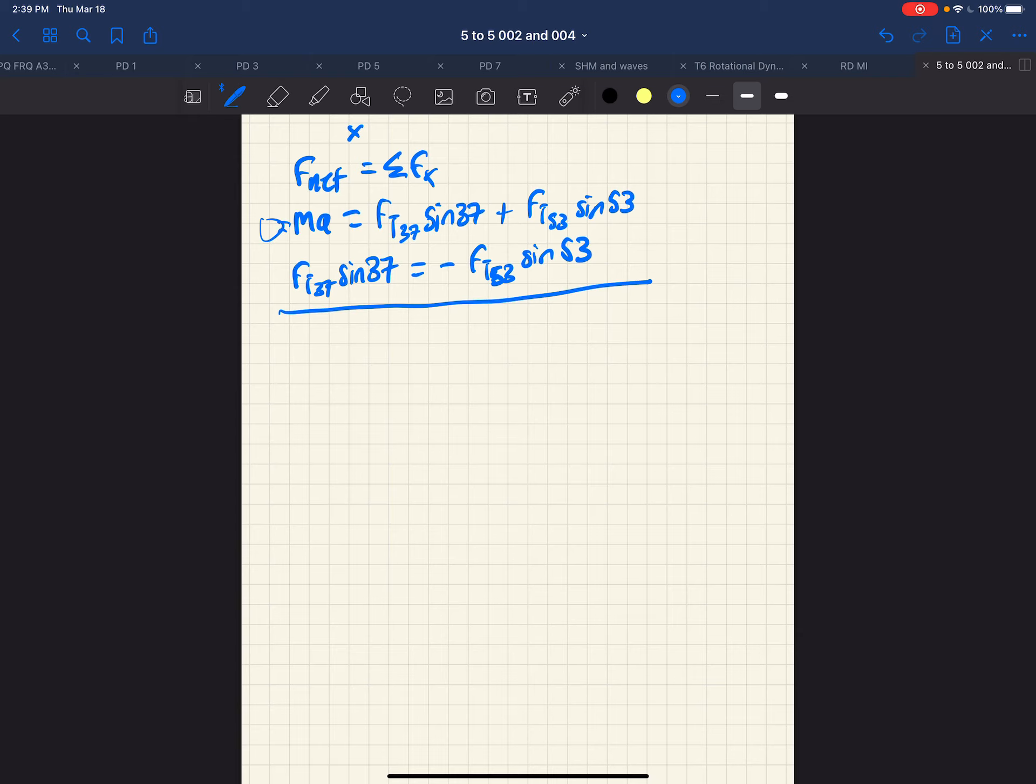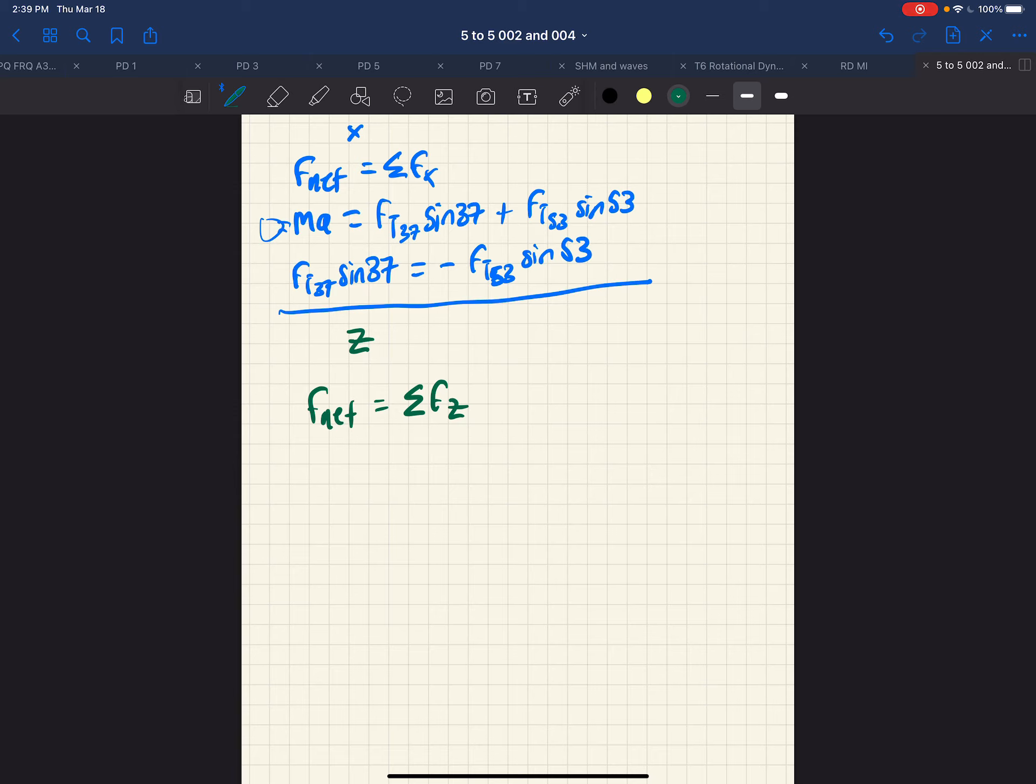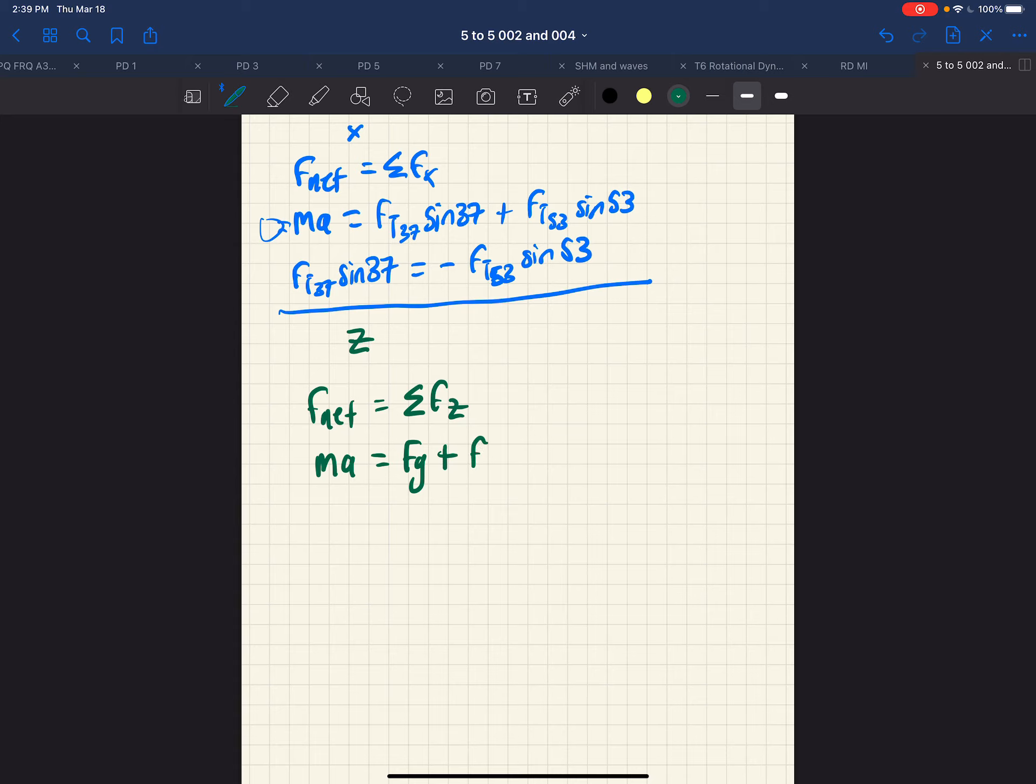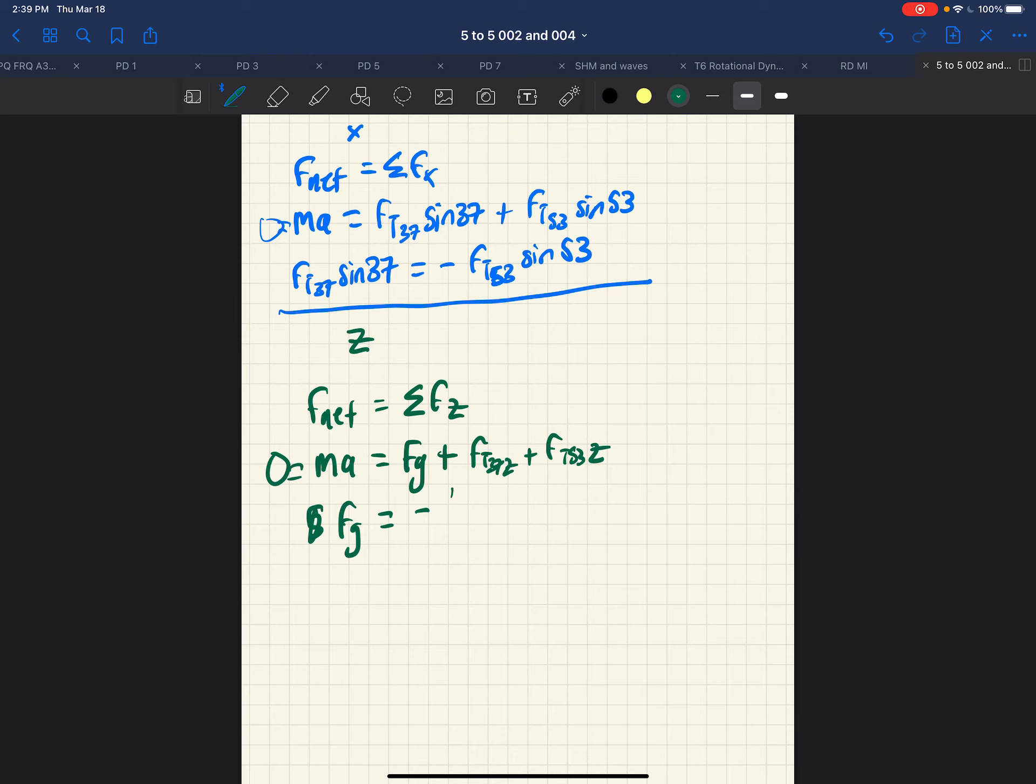The next equations we'll do are for Z. And in the Z direction, we have the net force, is the sum of the forces in the Z direction. And we have MA, of course. And in the Z direction, we have FG, the weight. And we have FT 37Z and FT 53Z. The acceleration is zero. So what we see then is that the force of gravity is equal and opposite to FT 37Z plus FT 53Z.